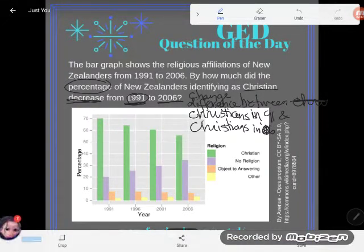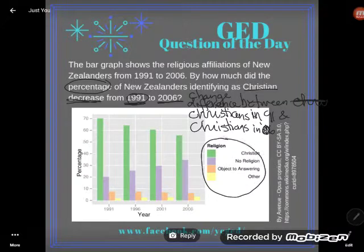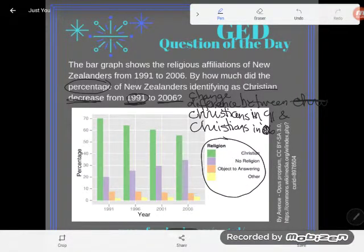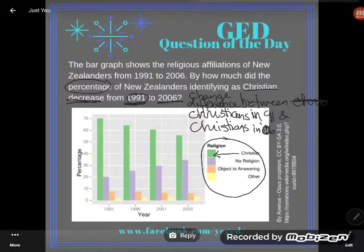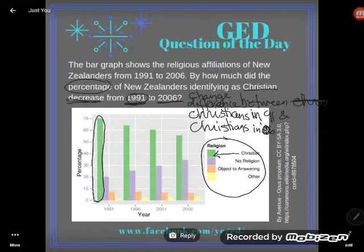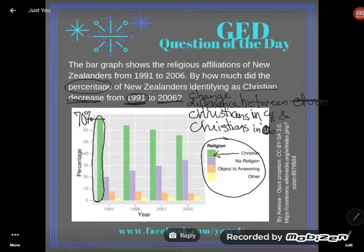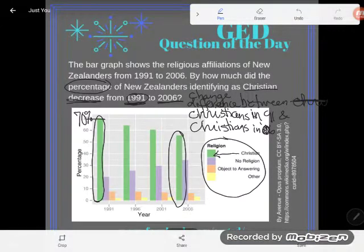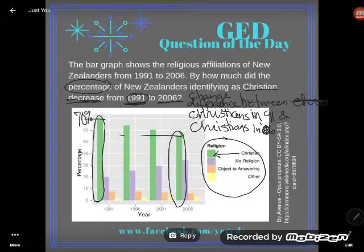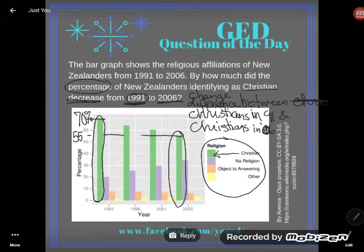I look at this graph here. We see the religion key down here — the different colors tell us different religions, and it looks like green stands for Christian. So we're only going to be looking at the greens on this graph. The Christians in 1991 looks like about 70% of the population, hitting right at that 70 bar. And the Christians in 2006 — this one's a little harder to estimate. It looks like I'm perfectly in the middle between 50 and 60. What would be perfectly in the middle between 50 and 60? 55%.